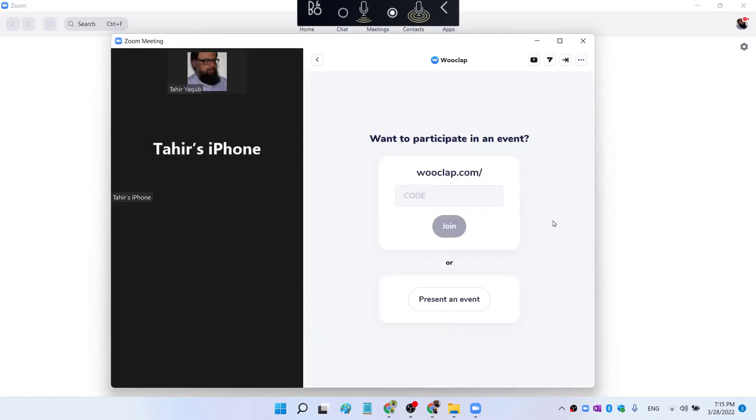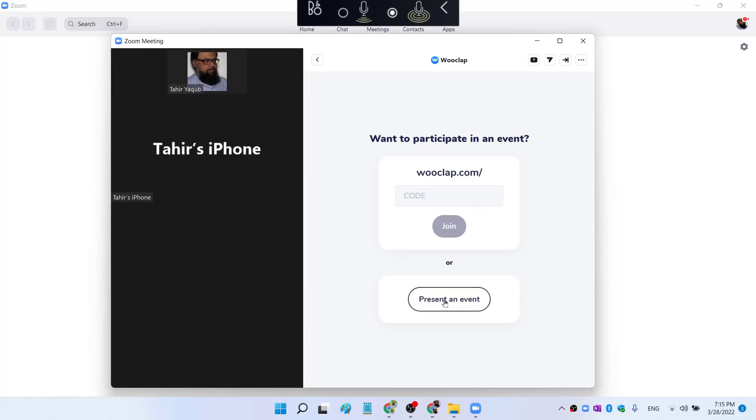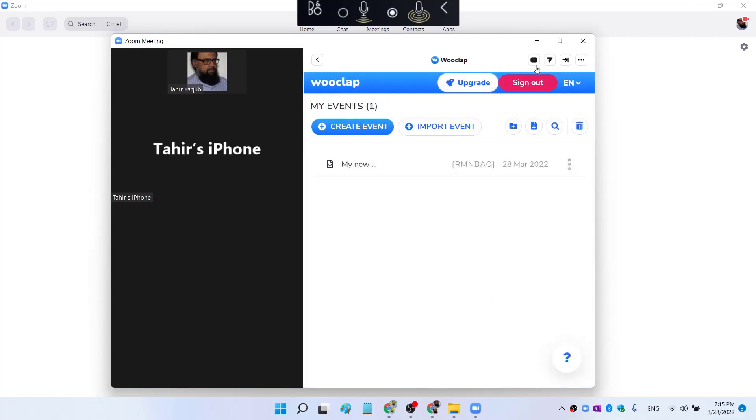Now this window has expanded. And this is the one participant, as you can see here. And now I click on Present an Event. And this is my app window.